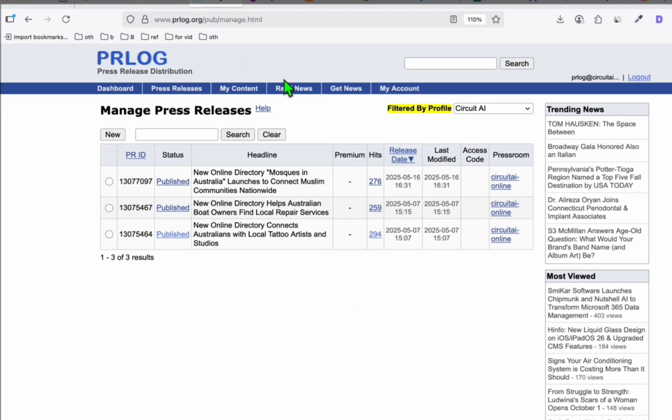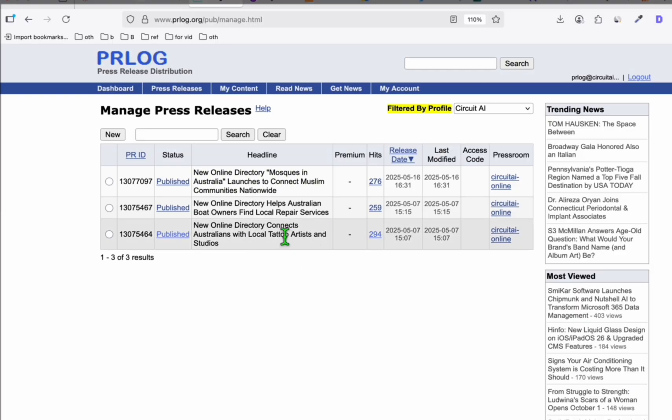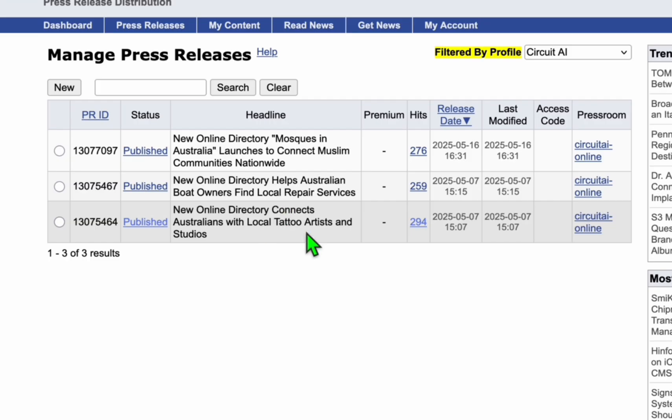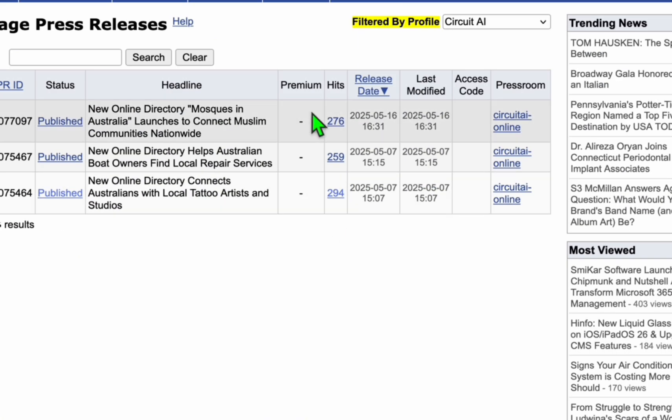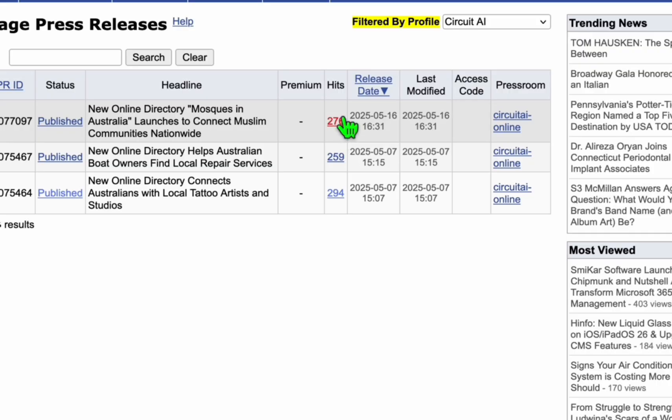You can go to prlog.org. I have a tutorial in the description below how you can easily add a press release here for free, which is very simple. It won't take you five minutes to launch your first press release right here and expose your new WordPress directory. So as you can see, some of the directories that I added, they're already getting traffic.